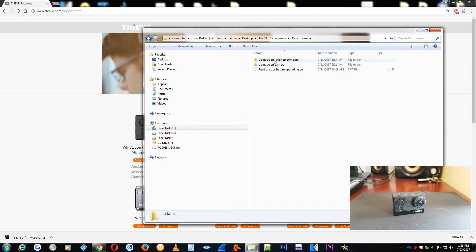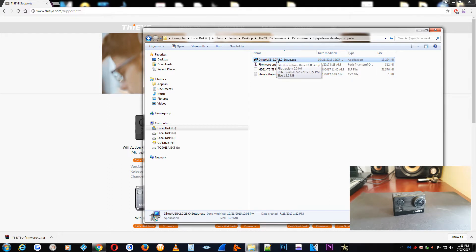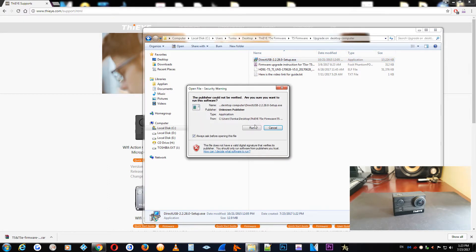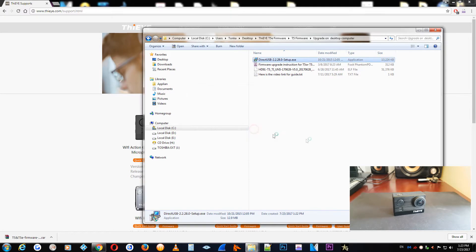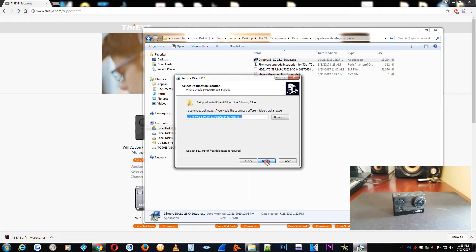We are going into the folder of upgrade desktop to computer and this is the program, the DirectUSB 7. So we press it, run, next, next.